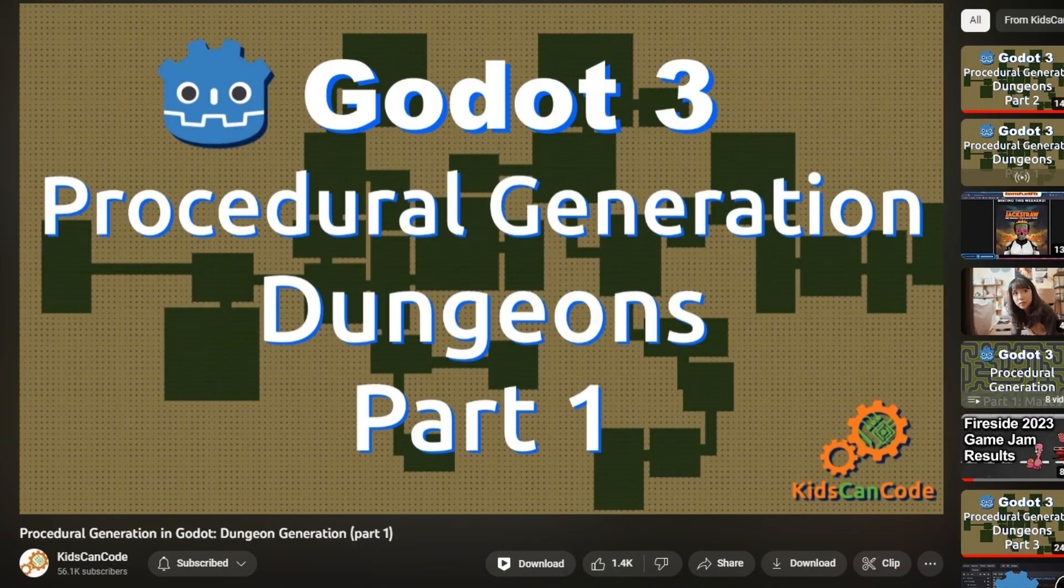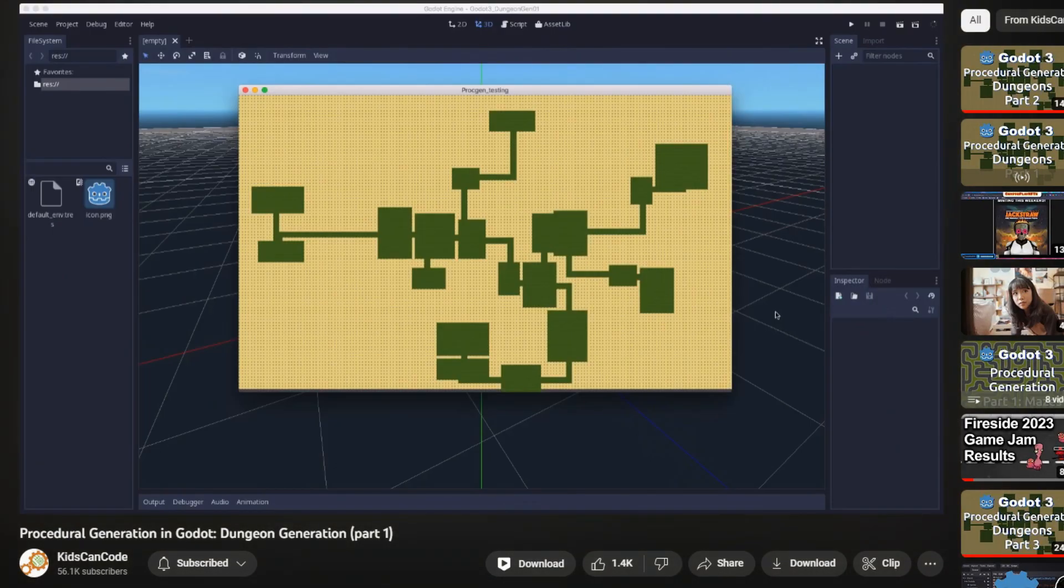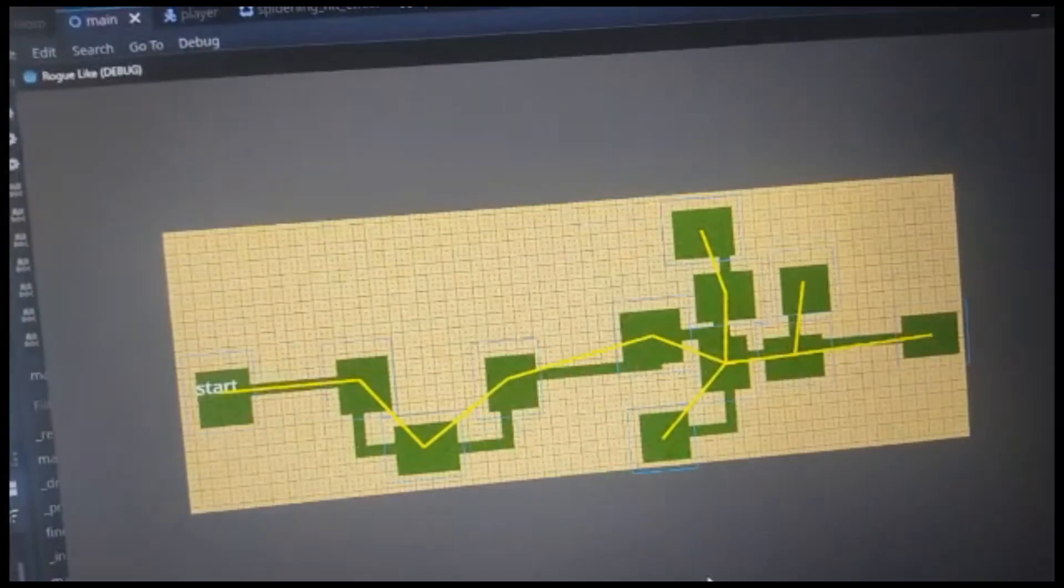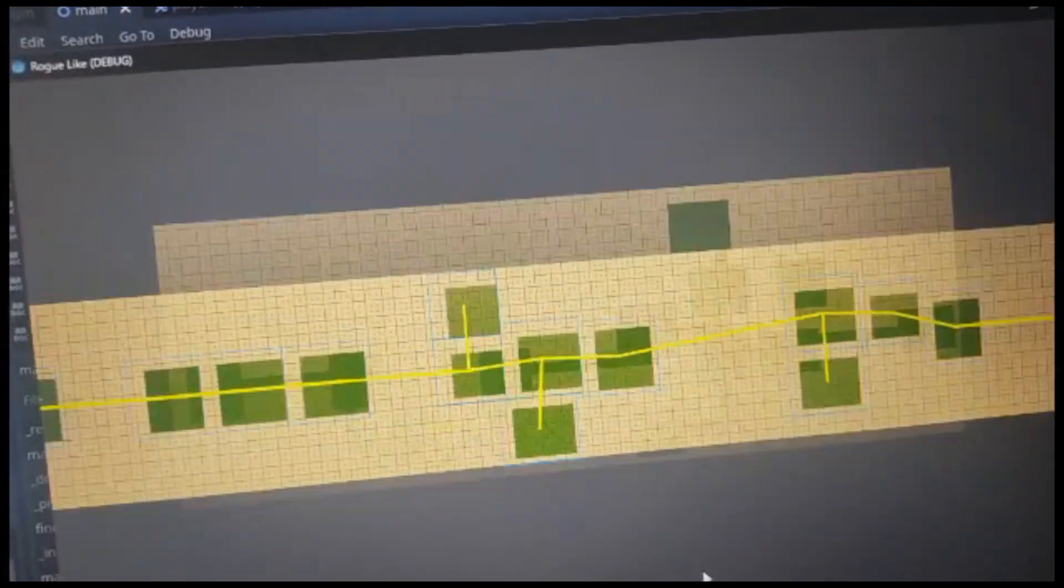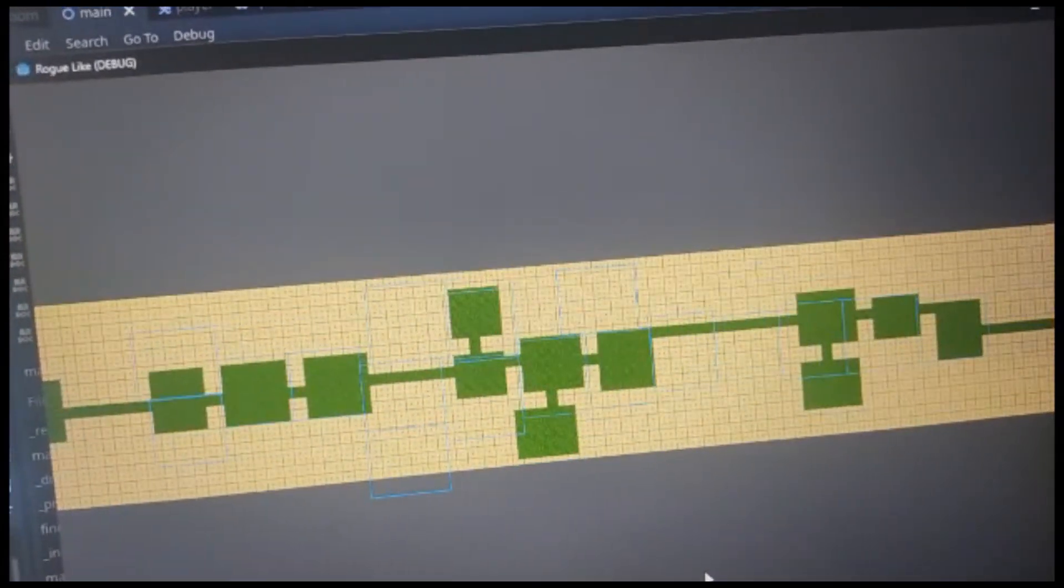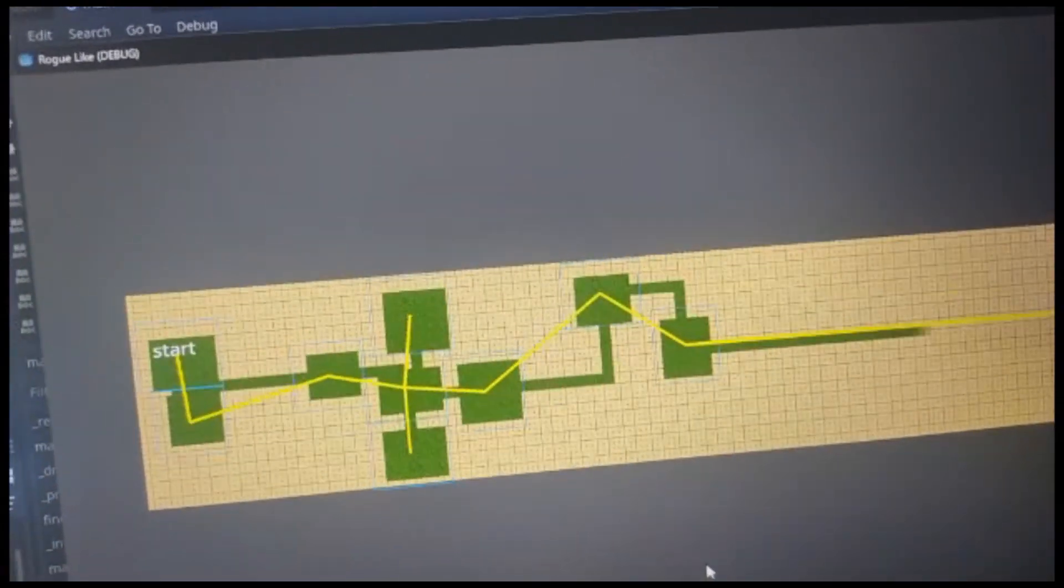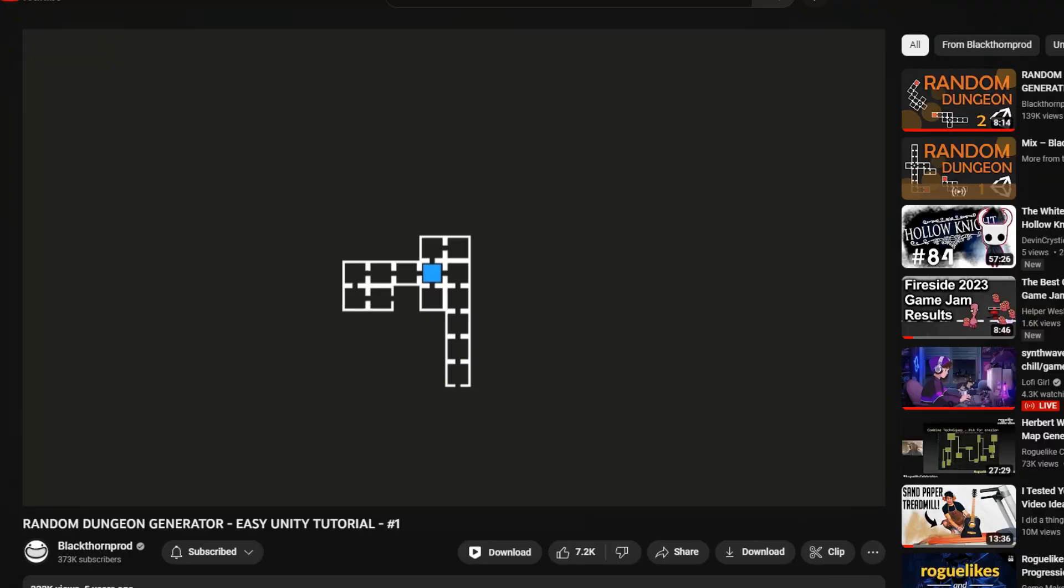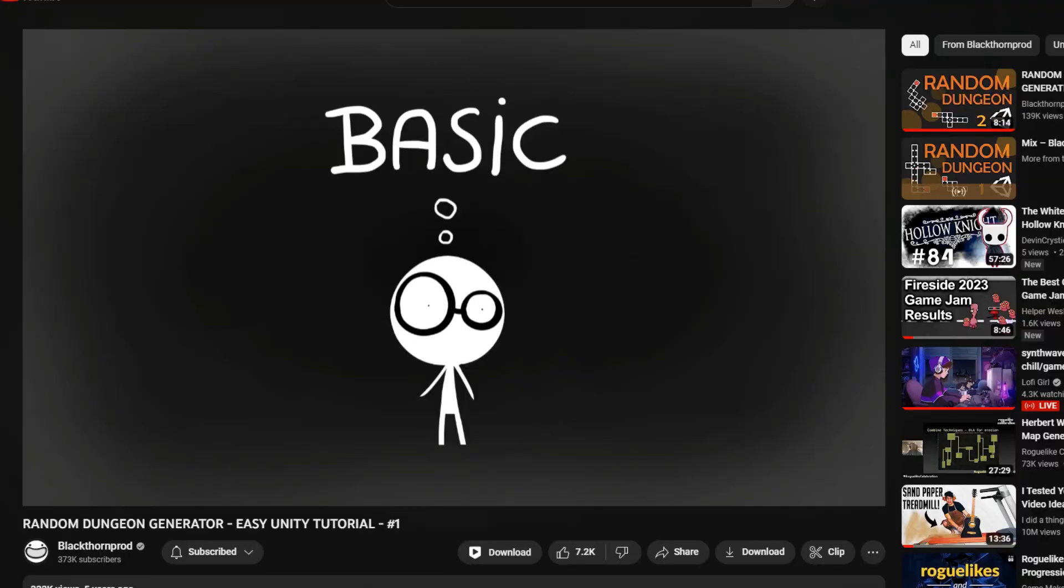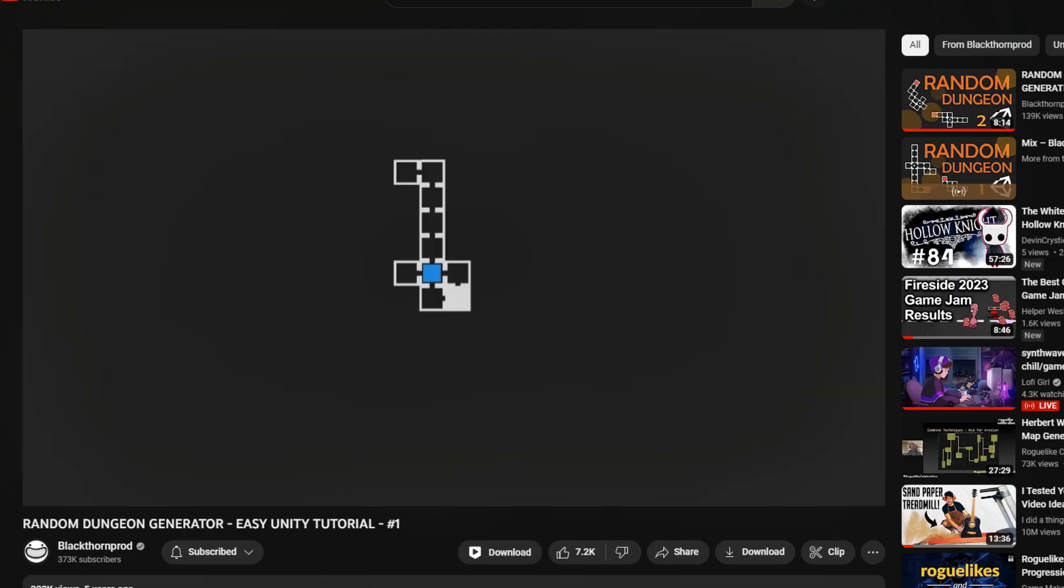Then I watched Kids Can Code's procedural generation in Godot and felt like this one was more what I had in mind. After following it and having a working generation, I decided to scratch it all, since it really wasn't what I envisioned, and I followed Blackthorn Prod's random dungeon generator instead. Even though it's in Unity, you can still get the basics of it.